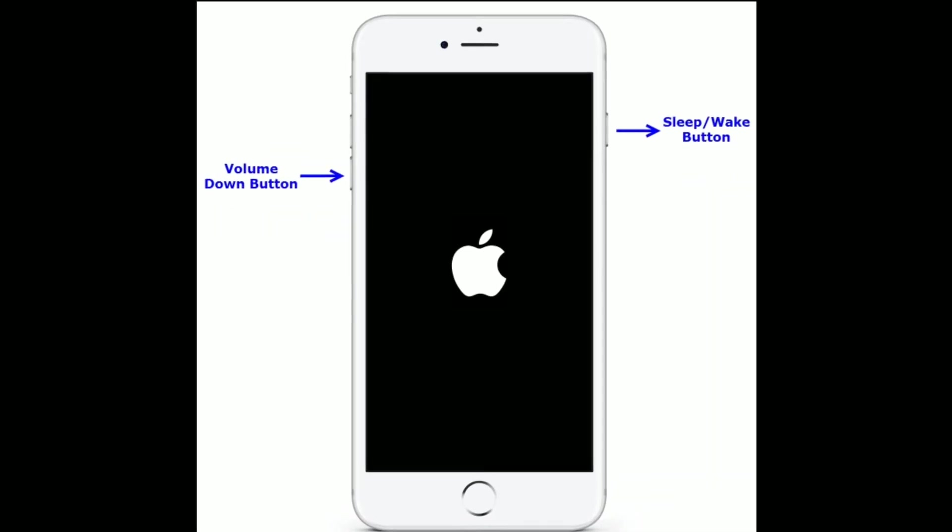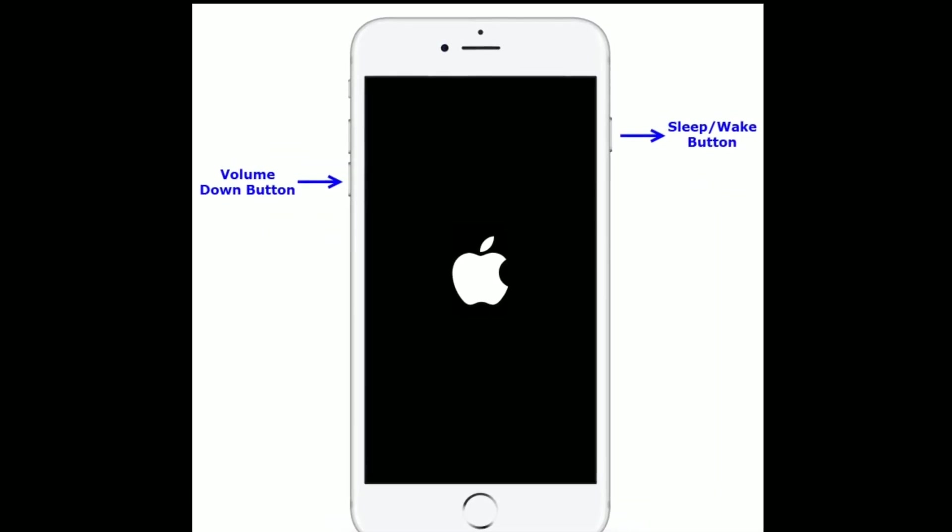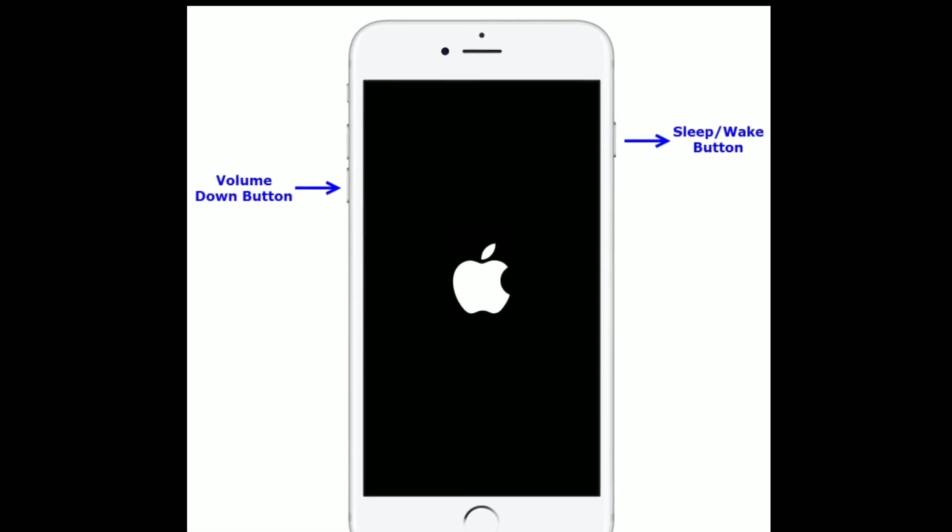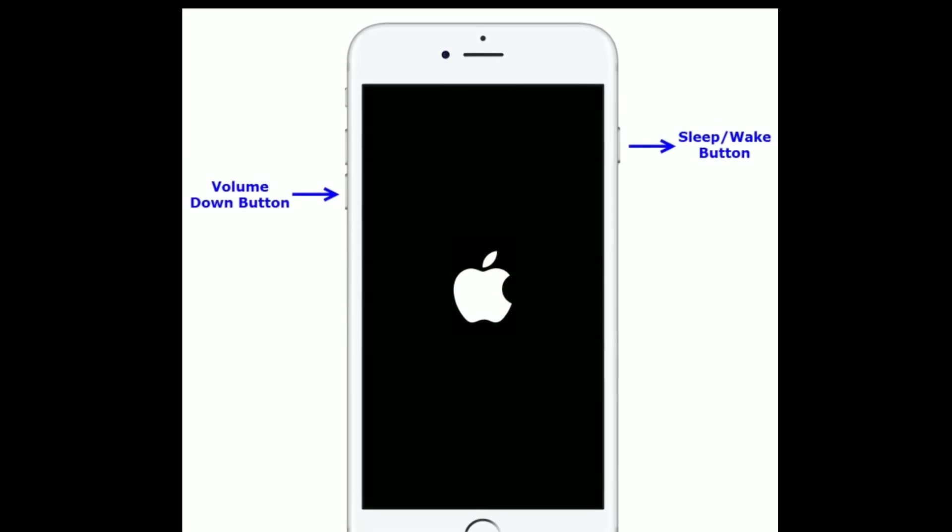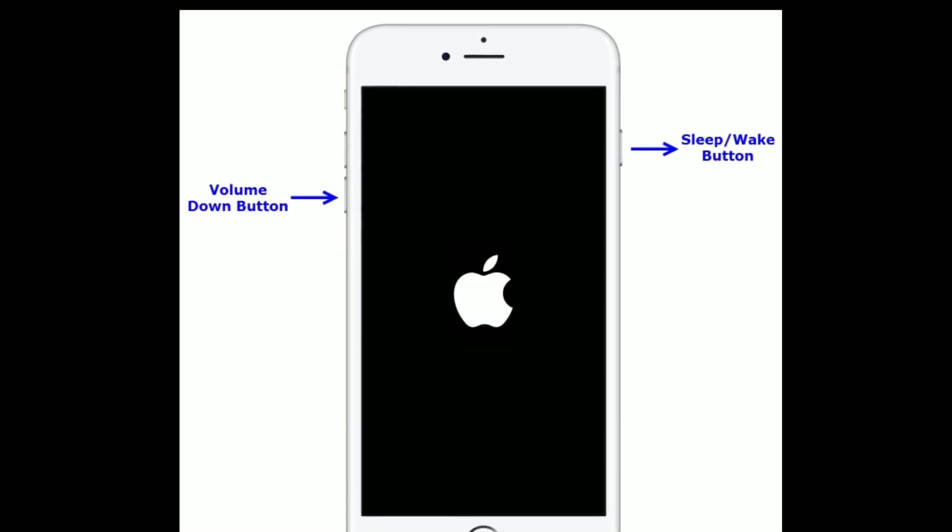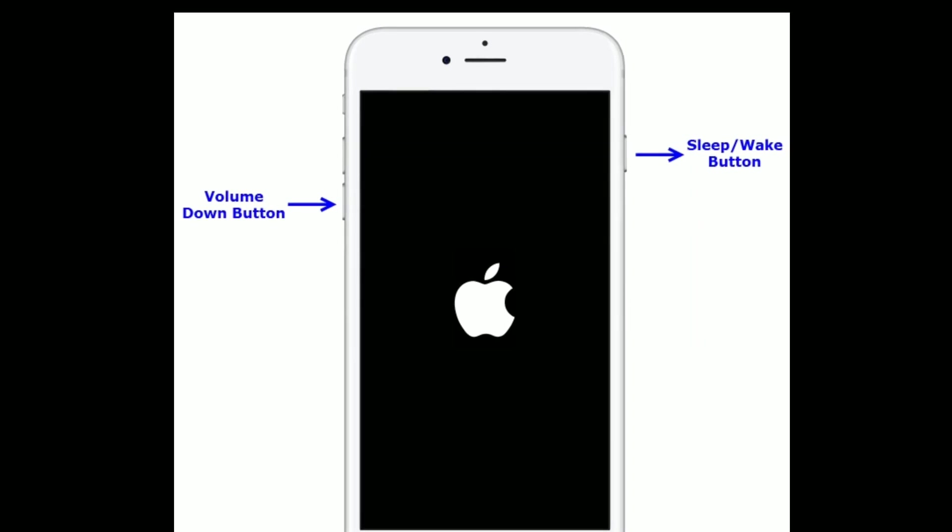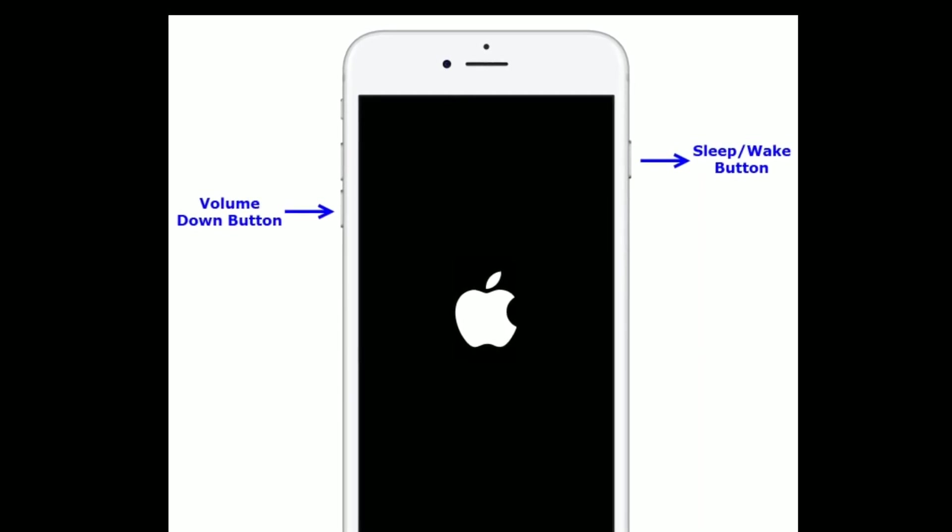If you are using iPhone 7 or 7 Plus, then do the following steps to force restart. Press and hold the home button and side button at the same time until you see the Apple logo.